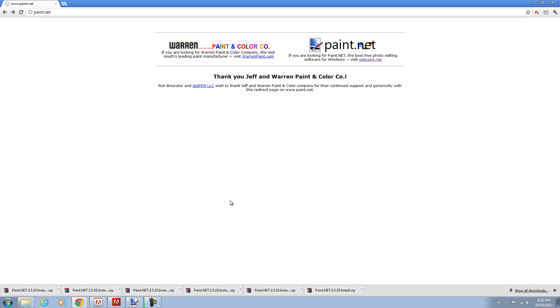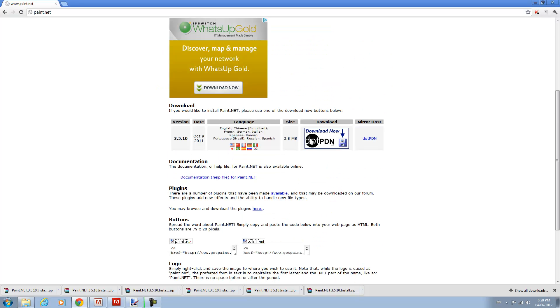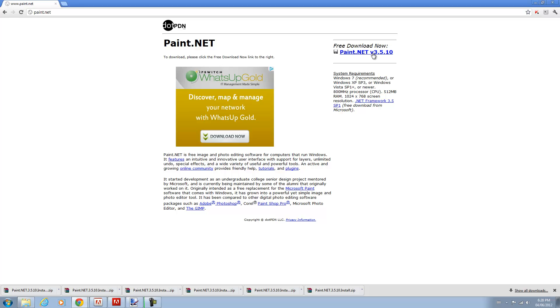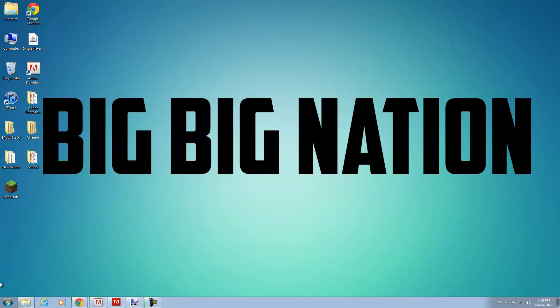You're going to need either paint.net or gimp which are both free, or photoshop which is not free, but paint.net works as fine as photoshop for this. So I'll put the link in the description. You want to go get paint.net, click the mirror you want to download from and you should get the zip file. I don't know why they have so many links, don't ask me. Anyways, once you're done that, download it and install it. It's pretty self explanatory.